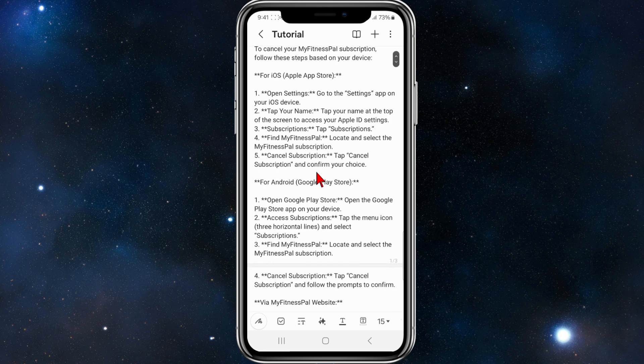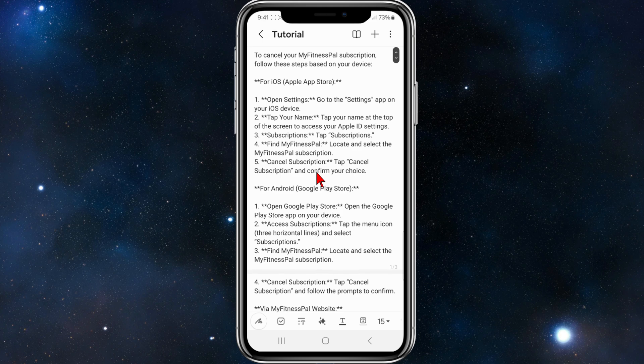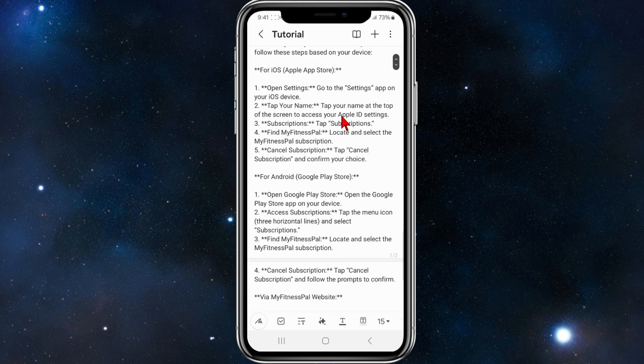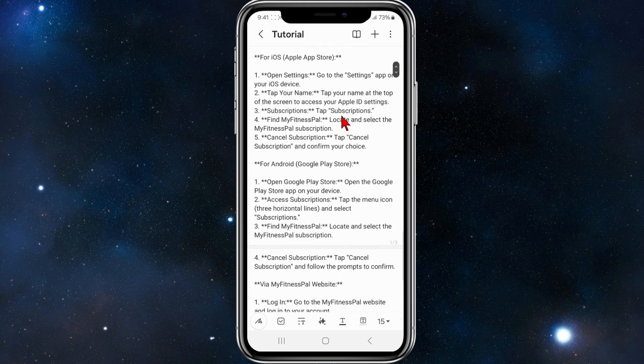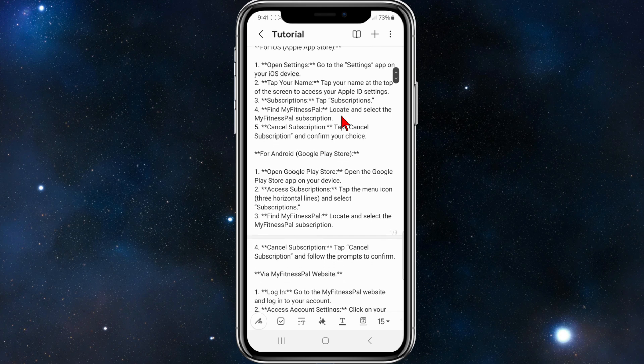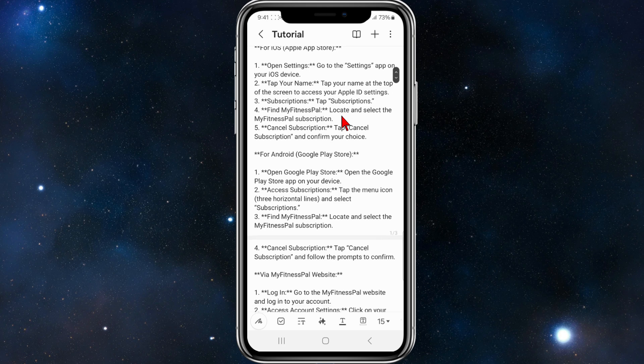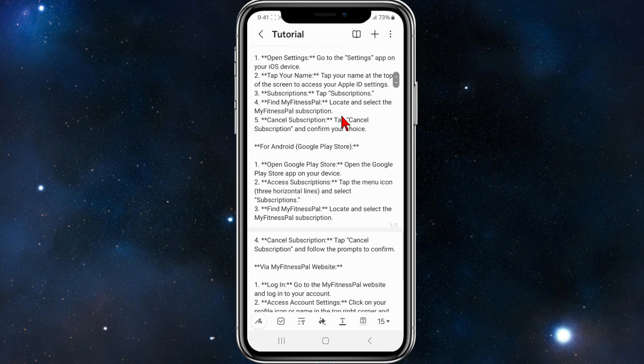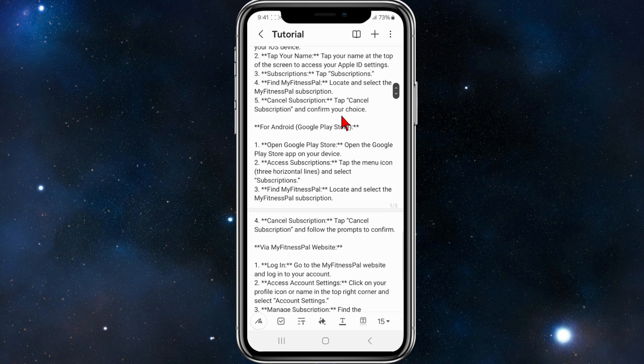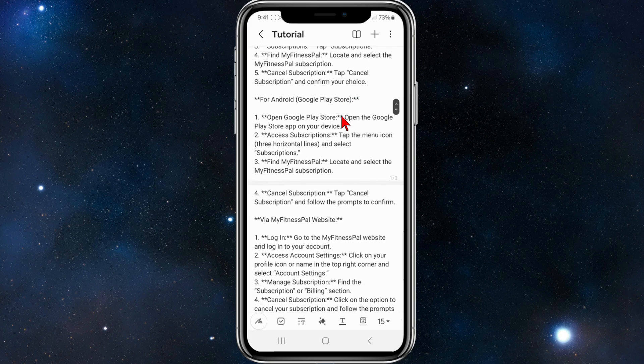If you're using an Apple or iOS device, go to the Settings app on your device, tap on your name at the top of the screen to access your Apple ID settings, look for Subscriptions, click on that, find MyFitnessPal, and select Cancel Subscription and confirm your choice.